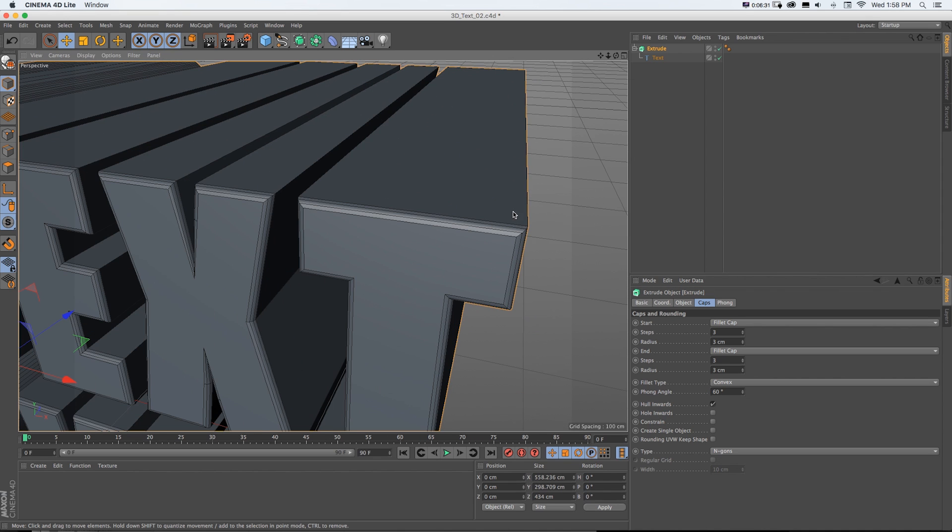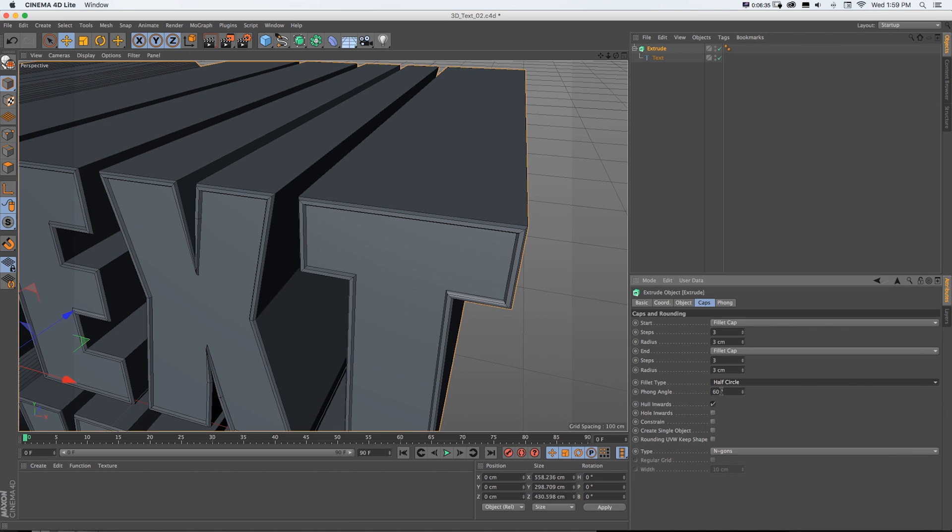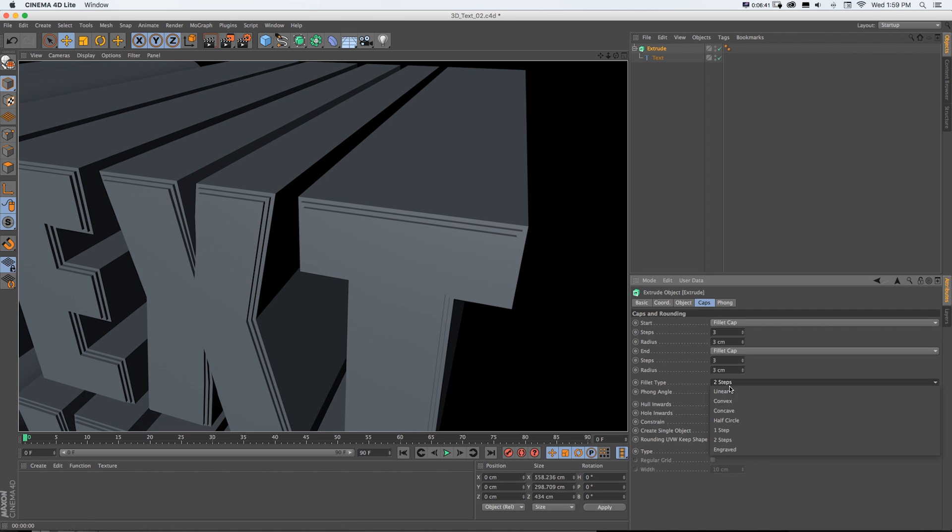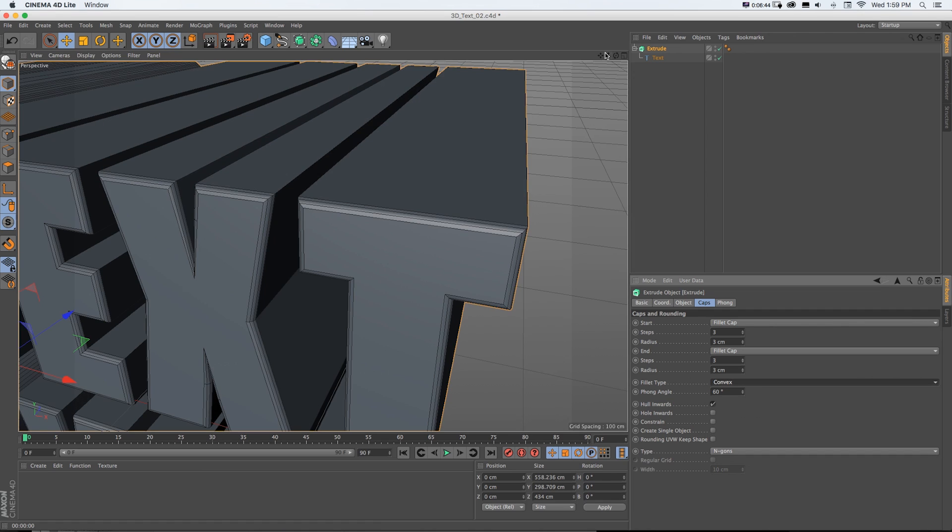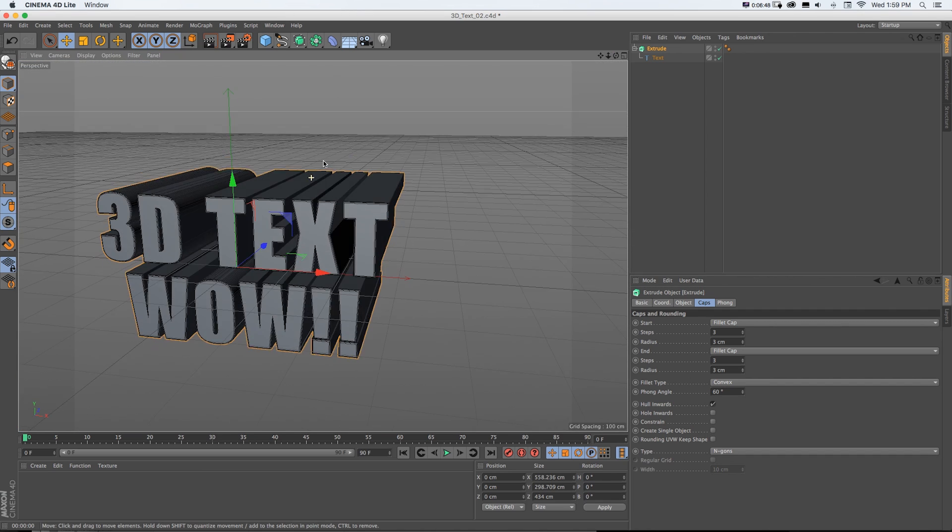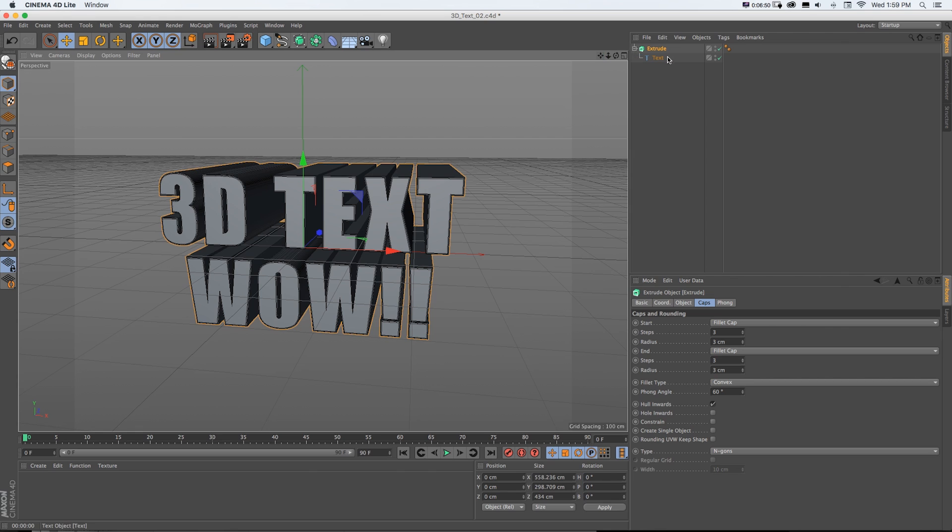We can turn up and down the radius. And that's how big it is. We can make them even. And we can even change this fillet type if you want different styles. If we pull in the camera close here, we can change it to things like this half circle, one step, two step, and all sorts of cool stuff. So let's leave it on just this convex for now.